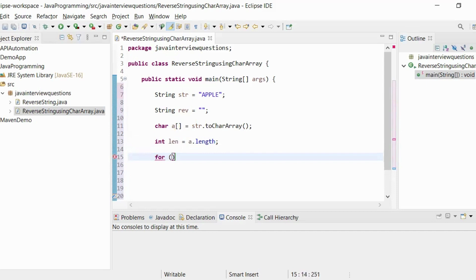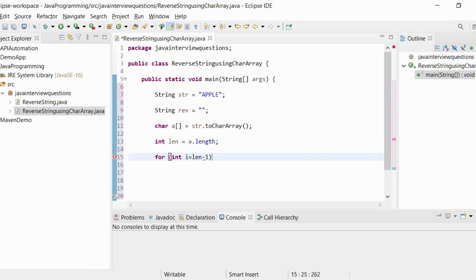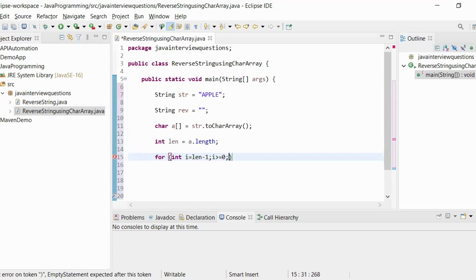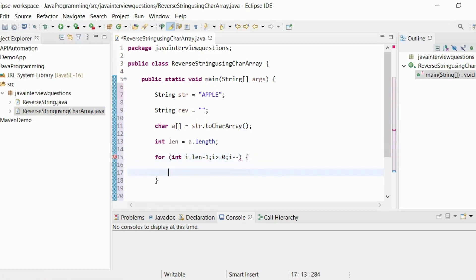For int i = len - 1; i >= 0. As we have to come from the last position in descending order, we use i--. Now, since we created this variable, let us use that.